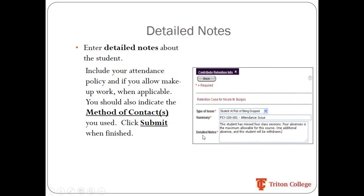The next field is Detailed Notes, where you can be more detailed about the reason for the case. For example, for an attendance issue, you can include classroom policies — such as how many classes a student is allowed to miss before it affects their grade. For assignments, you can note if there is no makeup work allowed. Including these policies means that when student support staff contacts the student, they're aware of those policies and can discuss them with the student as well.